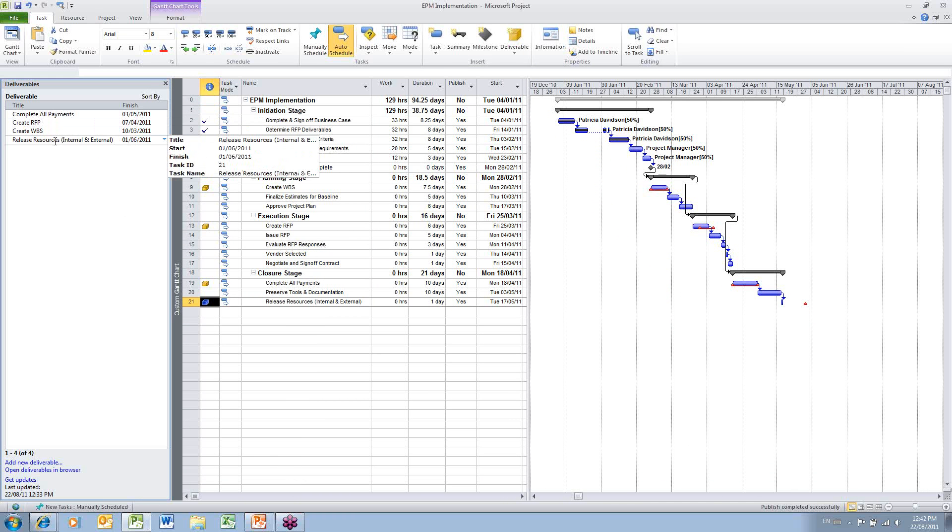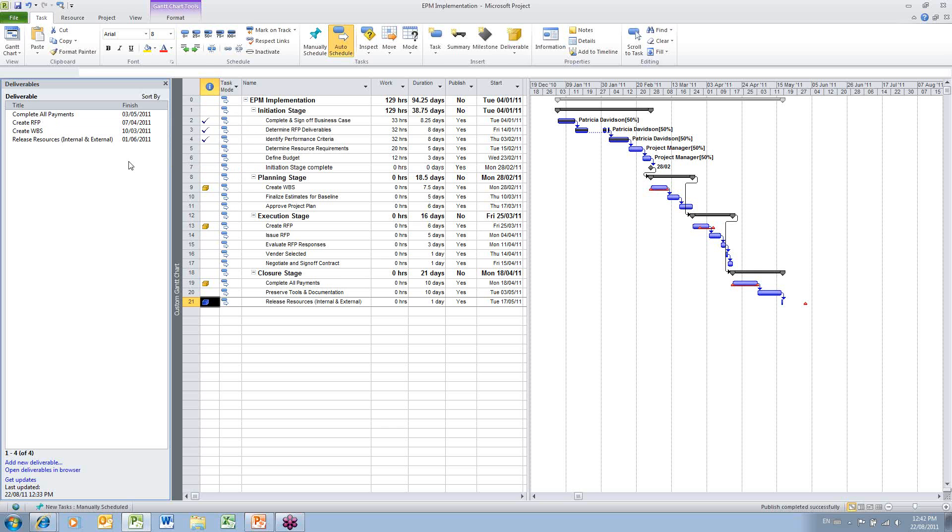So for this particular deliverable, although my schedule is suggesting that I will be ready to release my resources on the 17th of May, I'm not publicizing this until June 1st as my deliverable date.